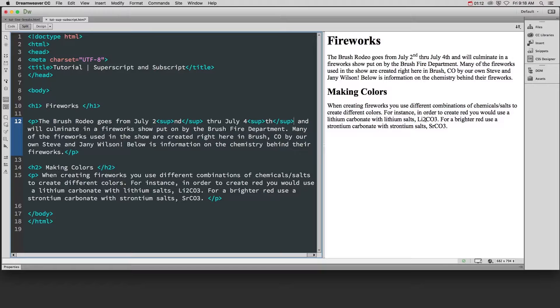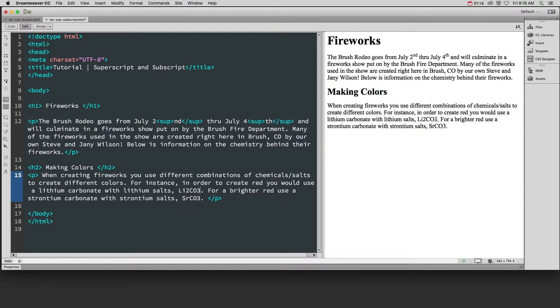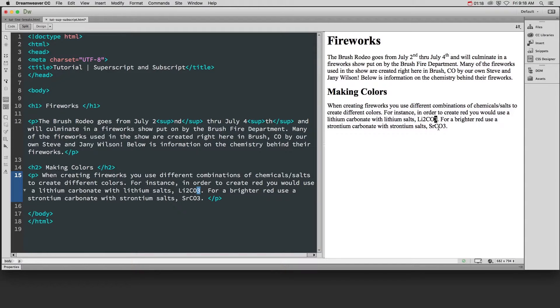For lithium carbonate we need to make the two and the three a subscript and for strontium carbonate we need to do this for the three.